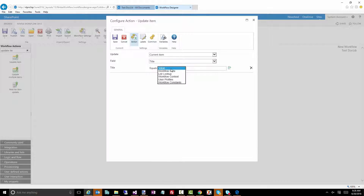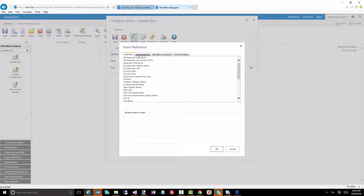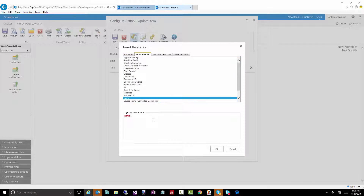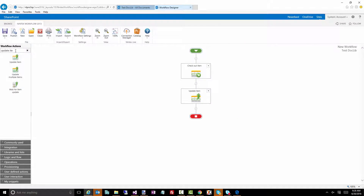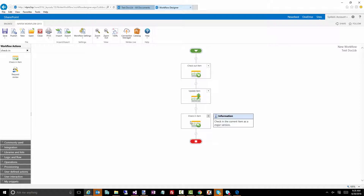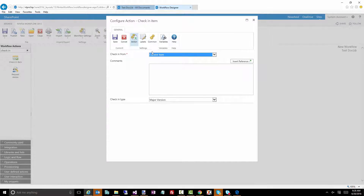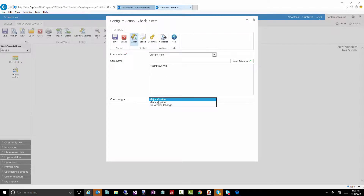We'll use the current item title and put together the name of the document dash ABC as our new title. Now let's do a check-in. When you open up the check-in action you have a few options: you can find the item specifically you want to check in, or do it for the current item. You can add comments and choose what to do when checking in - make no version change, make it a major version, or publish as a minor version.